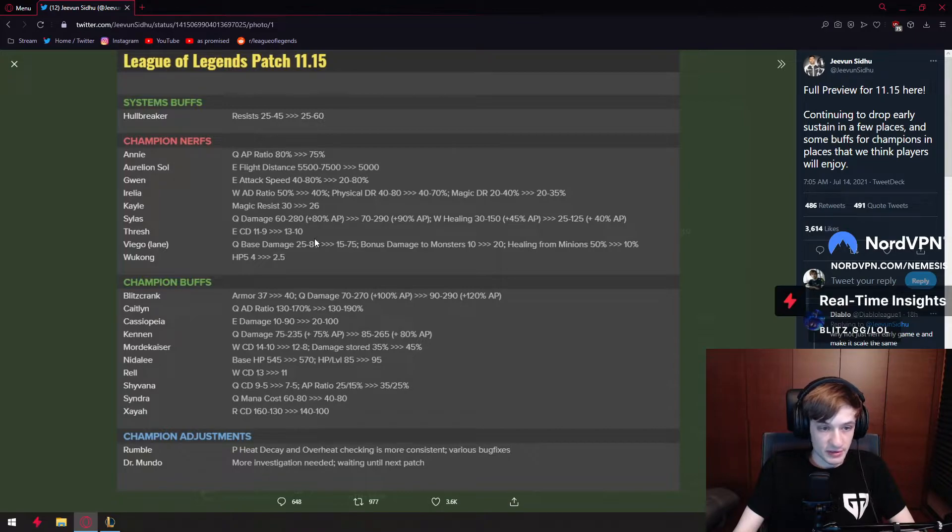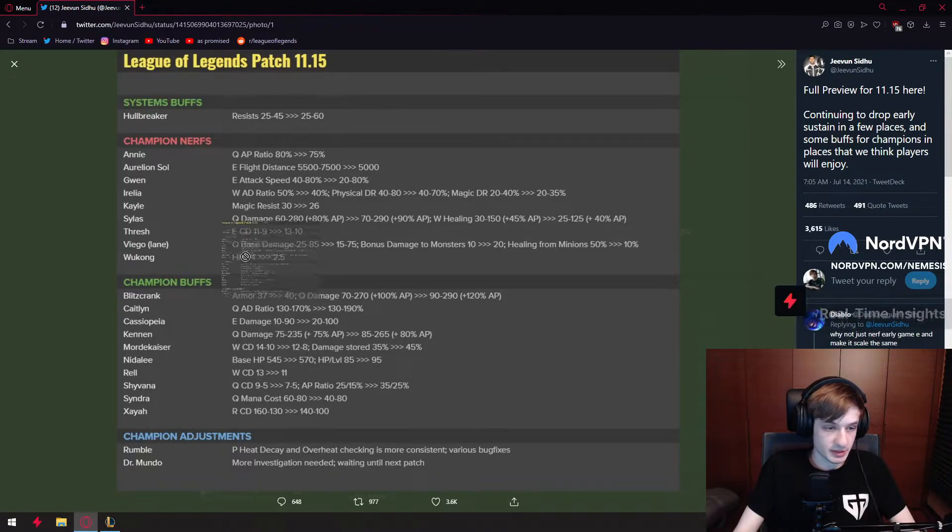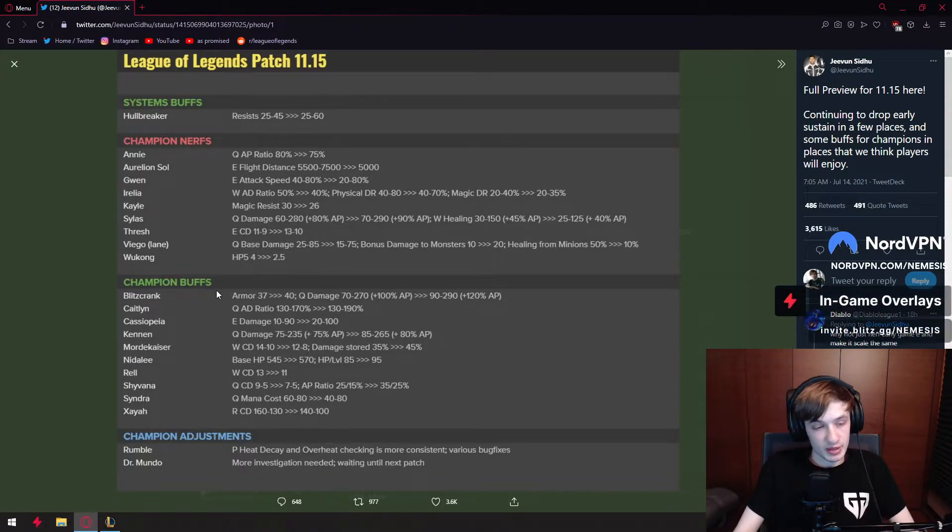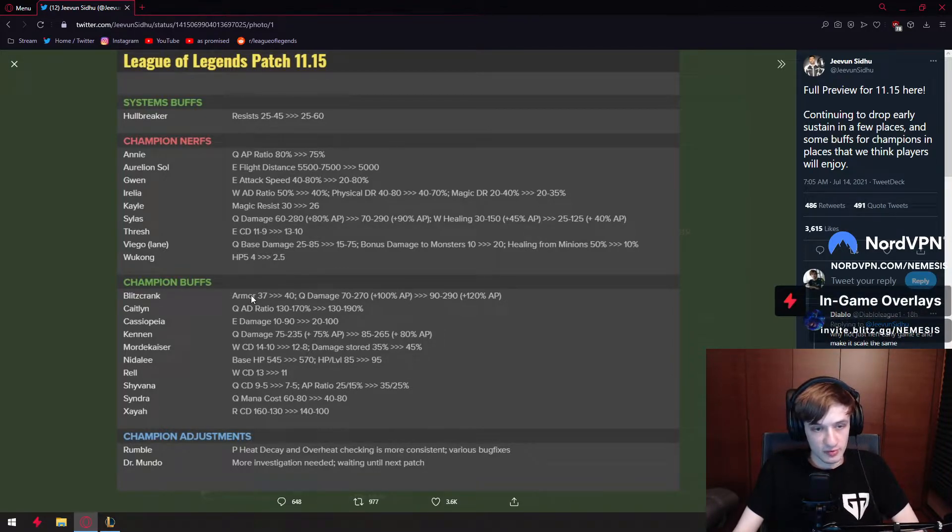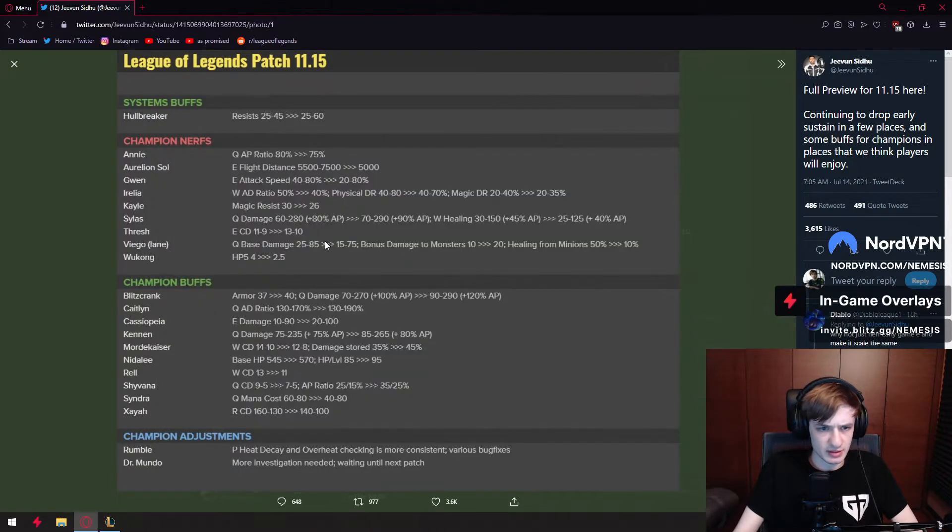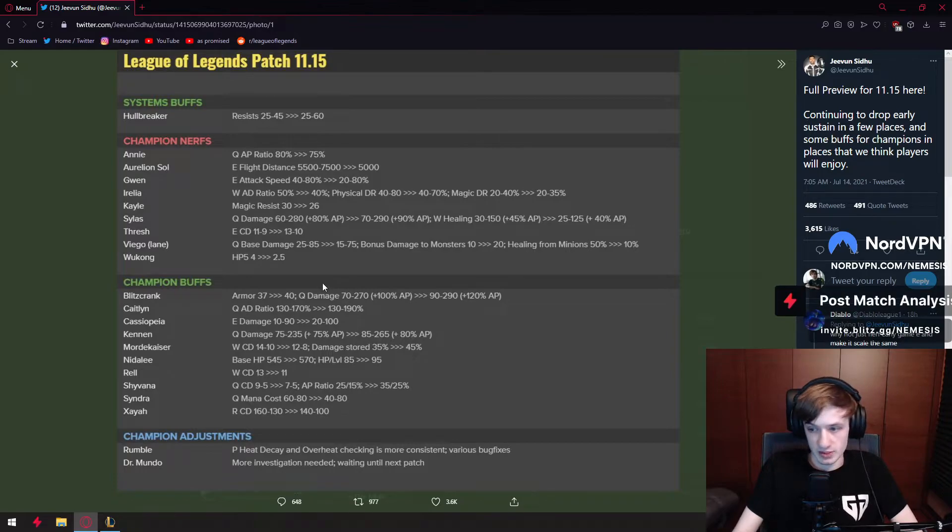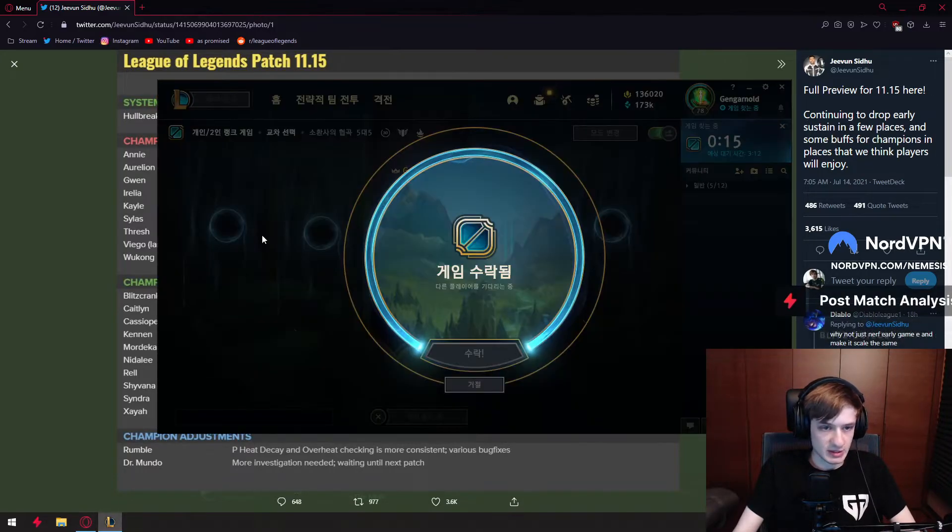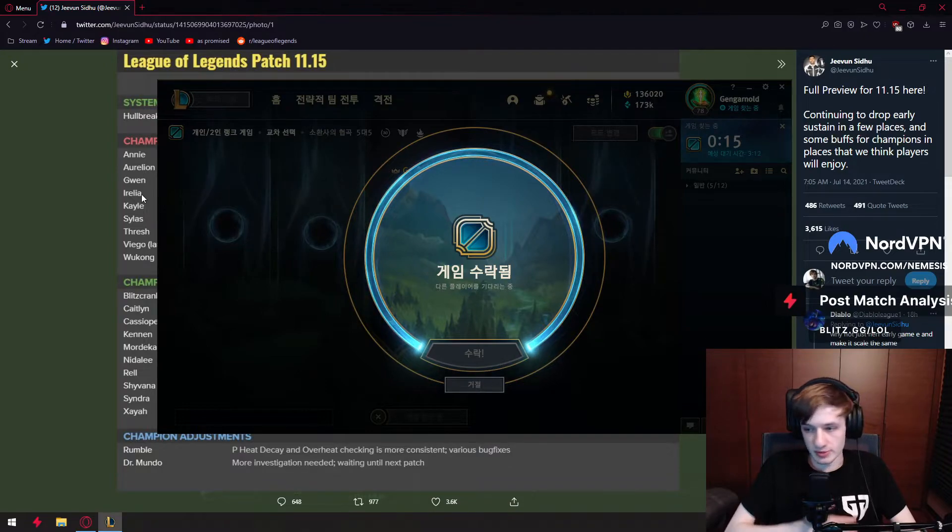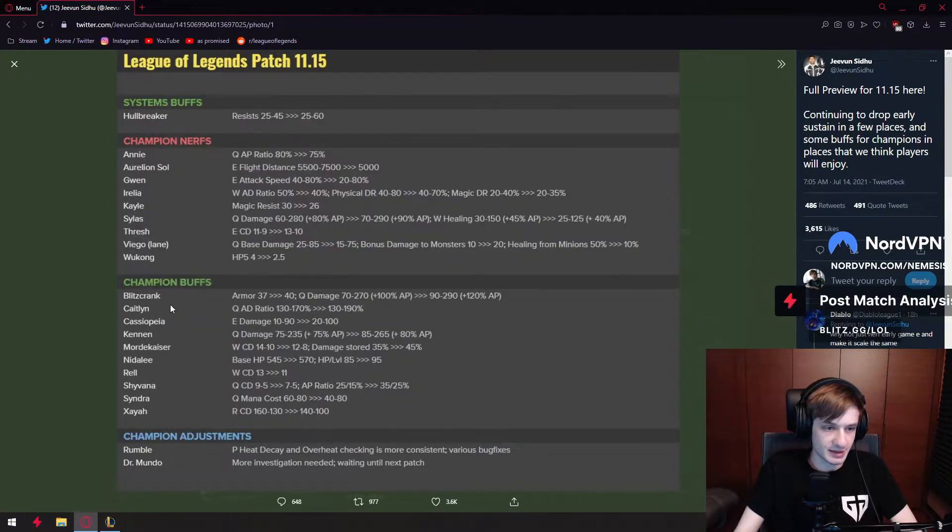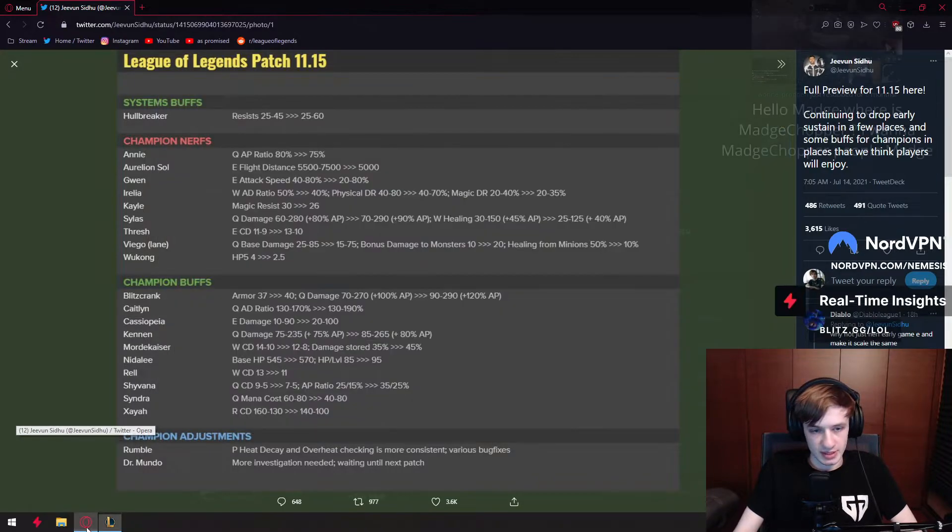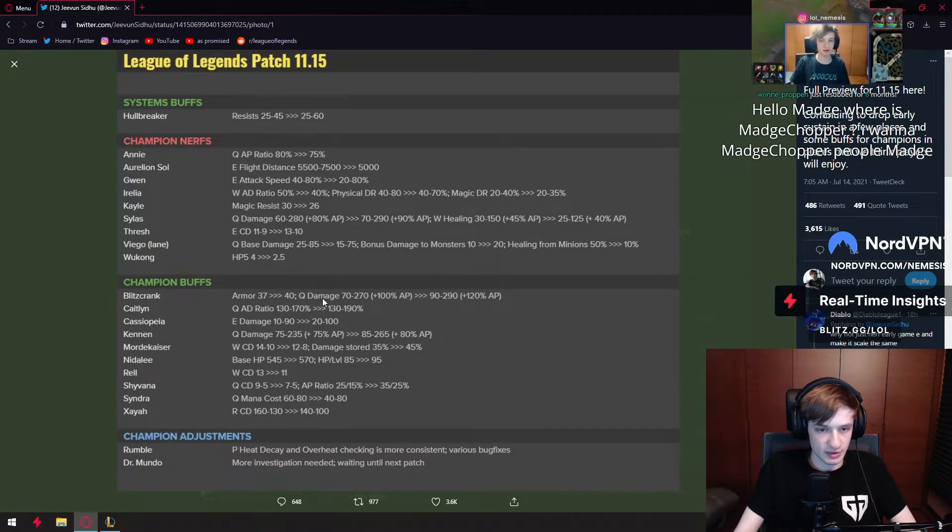We have a random Wukong nerf. Wukong is still smashing schools with his Divine Sunderer. We have a cool buff here, Blitzcrank free armor which has been nerfed in the past. And then we have 20 damage on Q which is actually really nice. I like buffs like this because his Q ability is supposed to make the champion chunk.